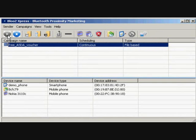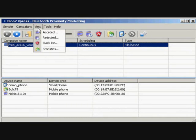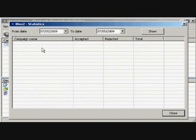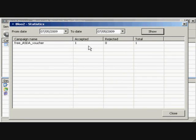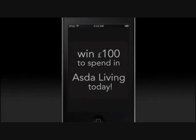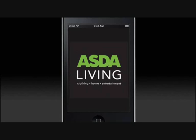To view a statistical report of the campaign, click View, then Statistics from the menu bar. Select a date range and click the Show button. This will display a report of accepted and rejected broadcasts. Here's an example of the campaign we just sent out.